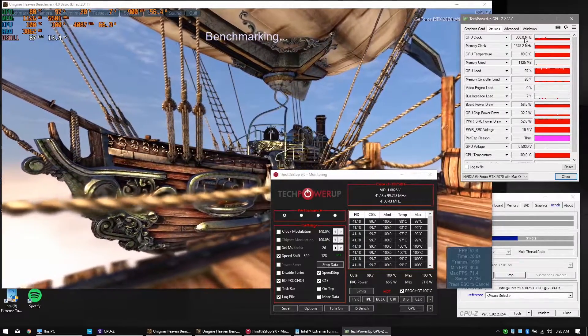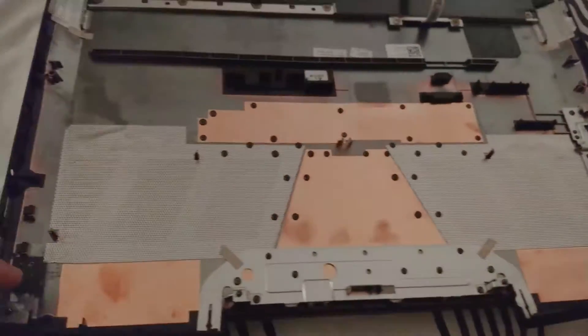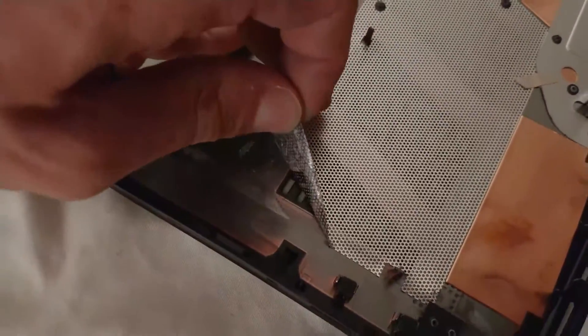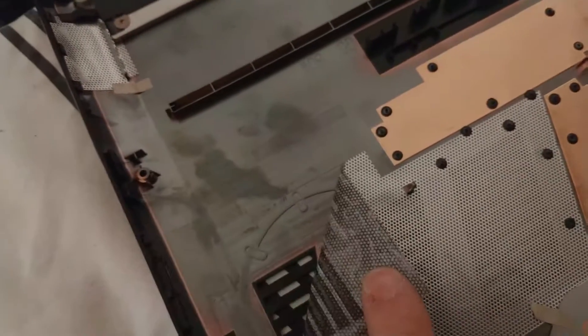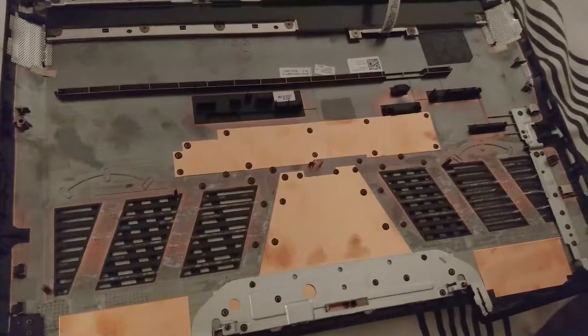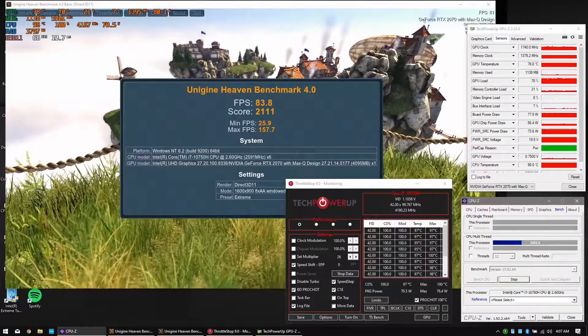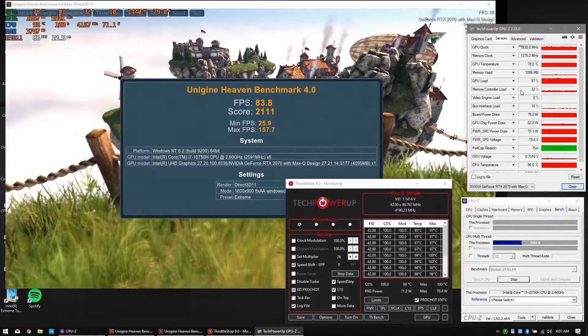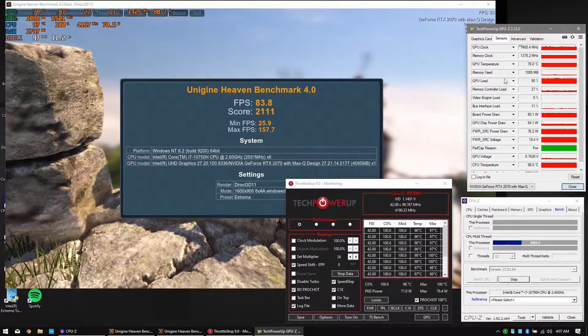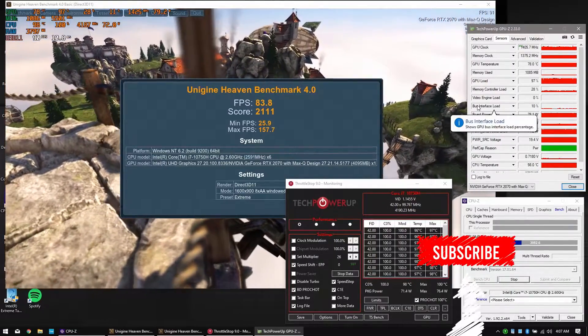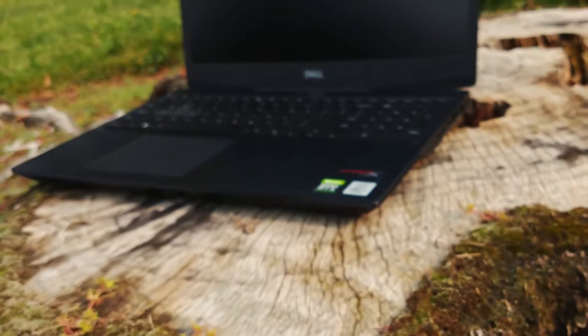Let's try something else — let's try removing the dust filters and see if some more airflow fixes the issue. Okay, that's more like it. We have 4.2 GHz, that's a 400 MHz improvement, and it's a fairly unrealistic load mind you, so pretty good with that. Let's just take a look at some games and see how the laptop performs.